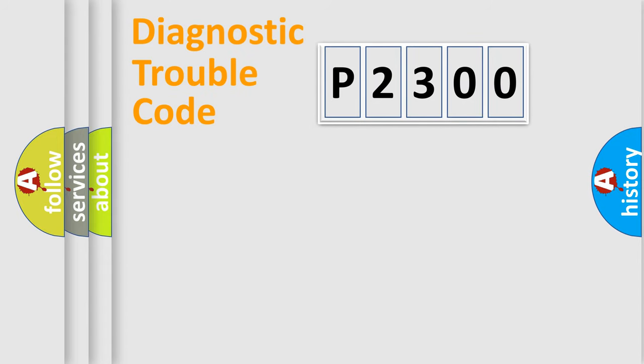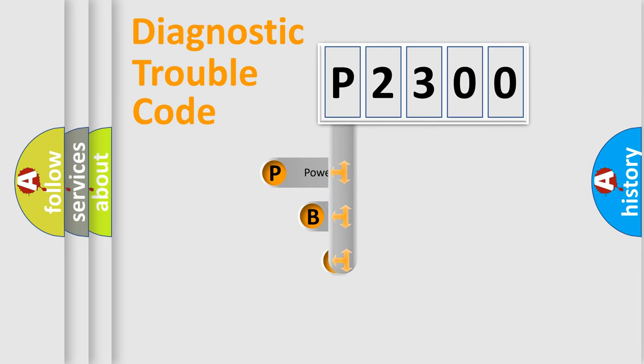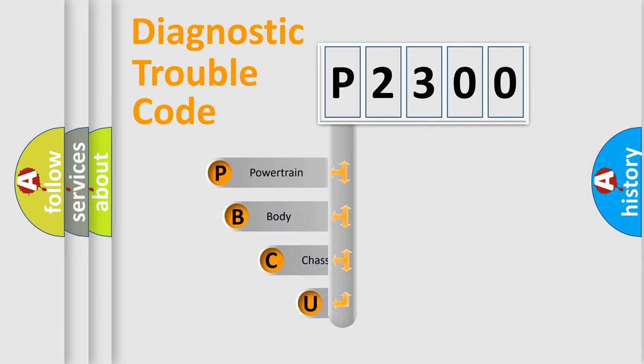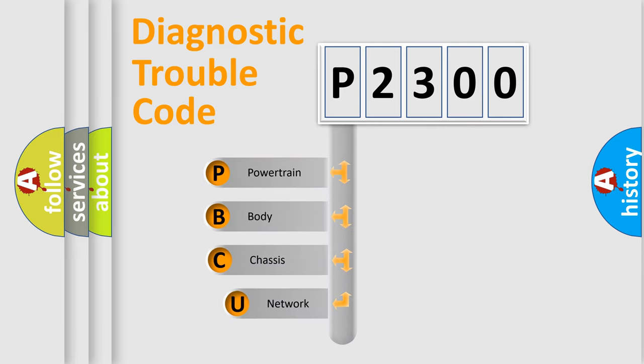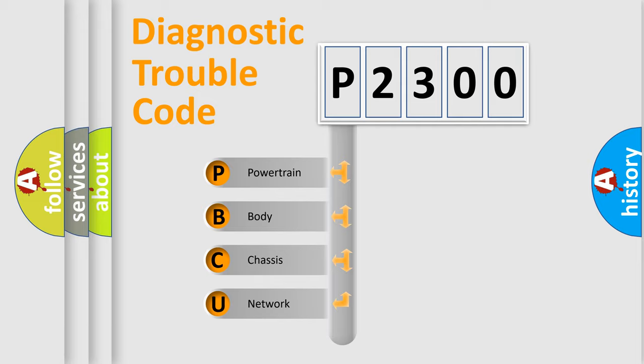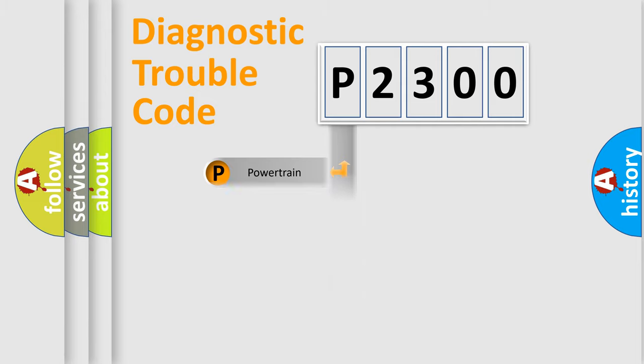First, let's look at the history of diagnostic fault code composition according to the OBD2 protocol, which is unified for all automakers since 2000. We divide the electric system of automobile into four basic units: Powertrain, Body, Chassis, and Network.